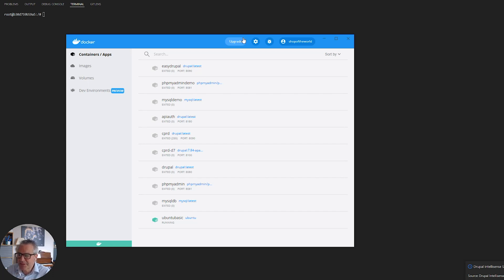Good morning and welcome to Easy Drupal. Today I'm going to show you how to install Composer. If you followed my guide on installing Drupal locally using Docker, you won't need to do this because Composer is already part of that container. This is really for installing on your hosting solution where you don't have Composer already installed.